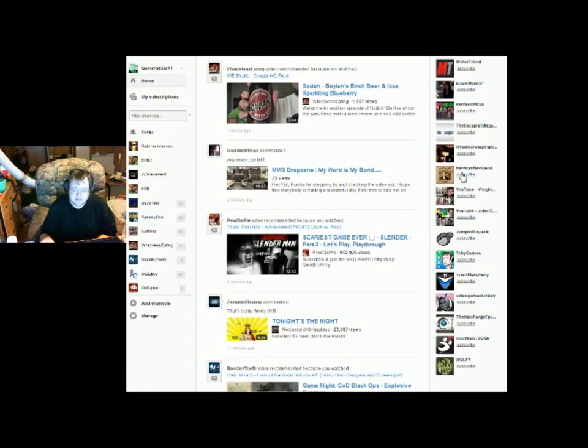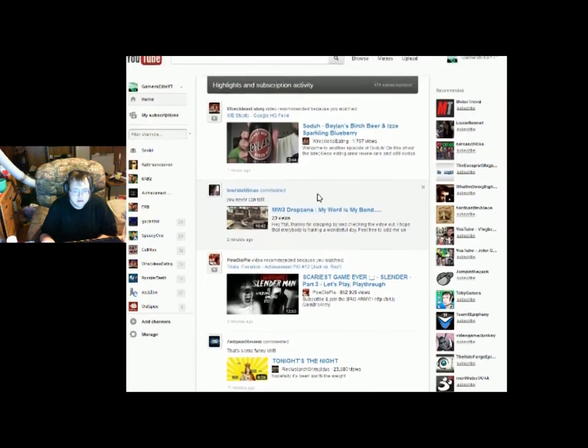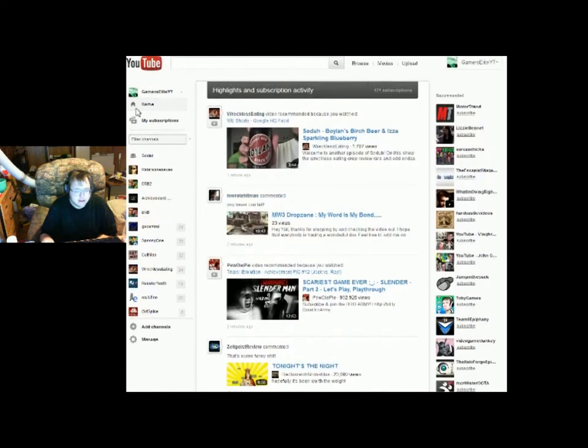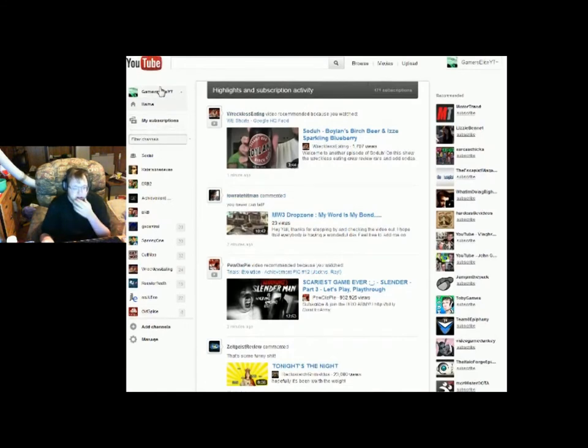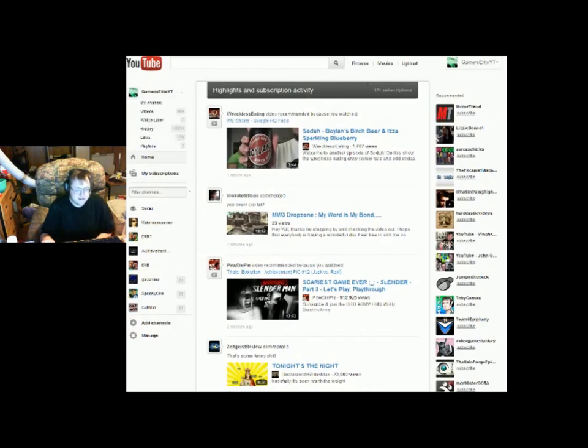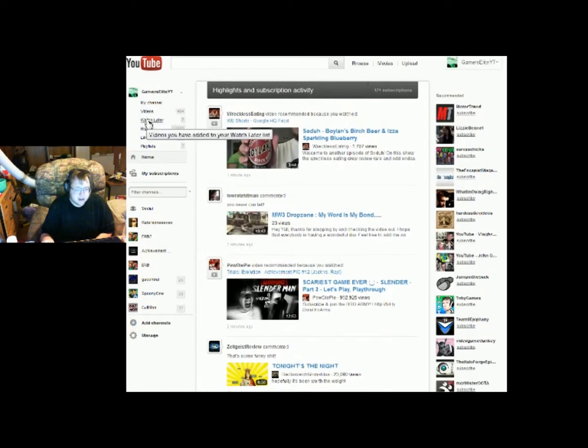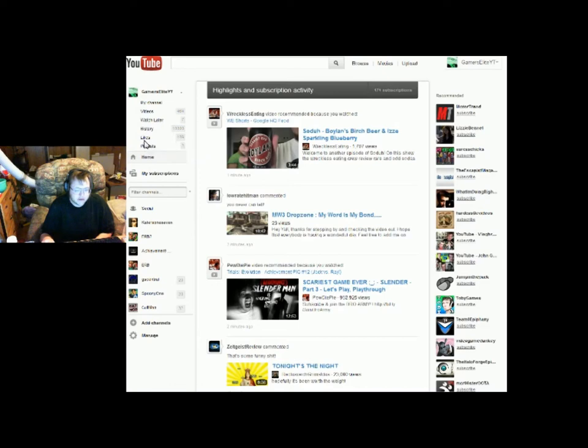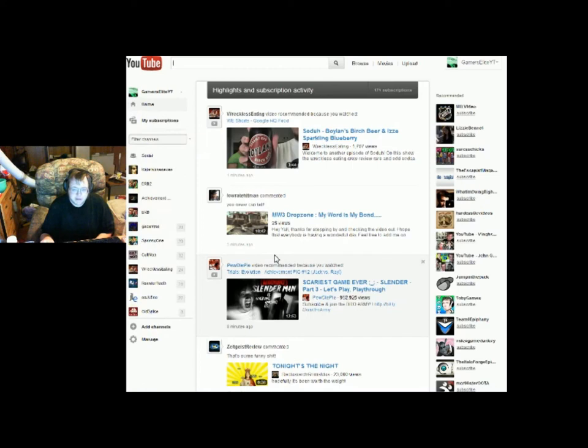And then you have over here which I like this part, Gamer the Gamers Elite right here. I have 464 videos, I have 17 watch laters, I have 10,000 in history, I have 109 likes, and I have three playlists. And then I click home which will bring me to the home page of course.